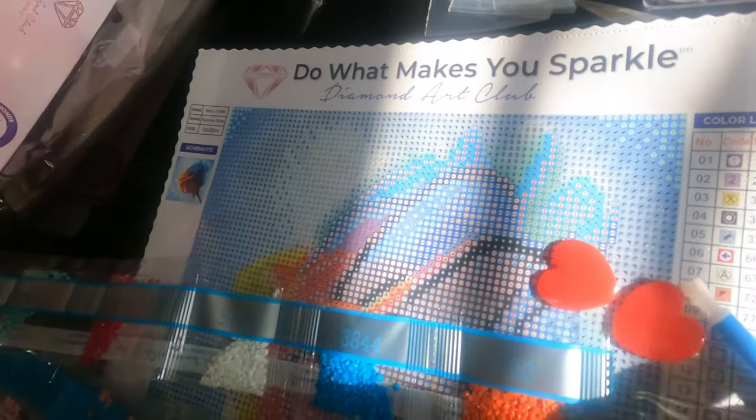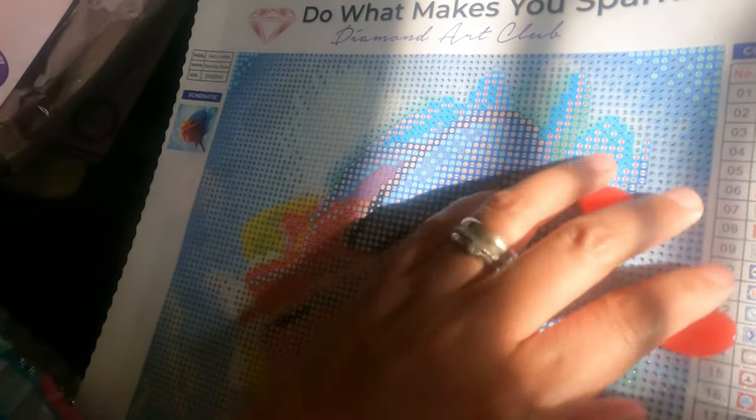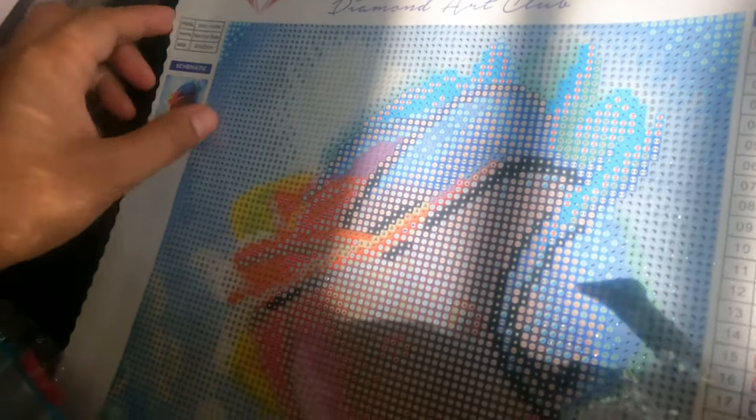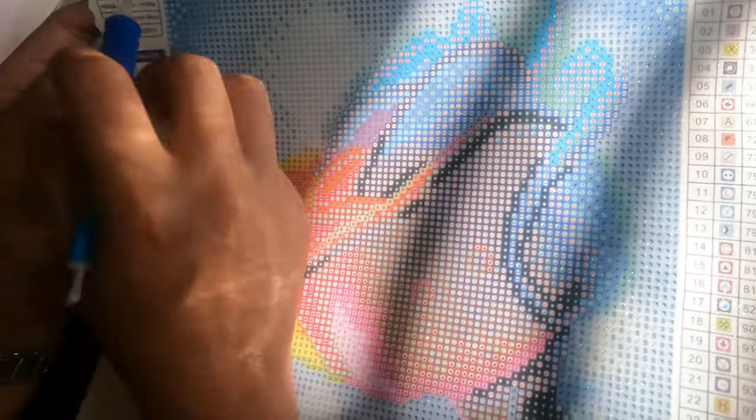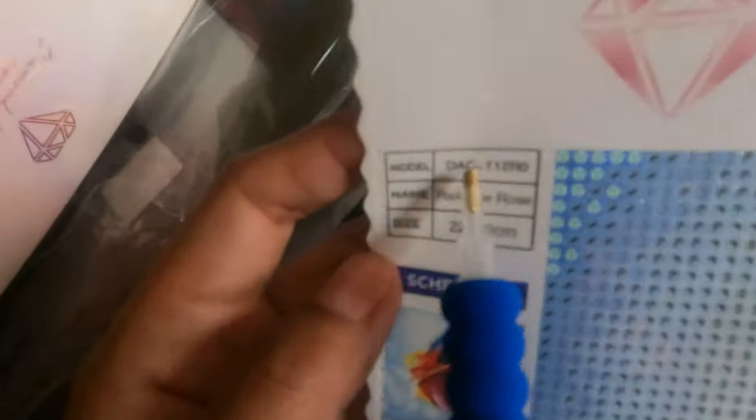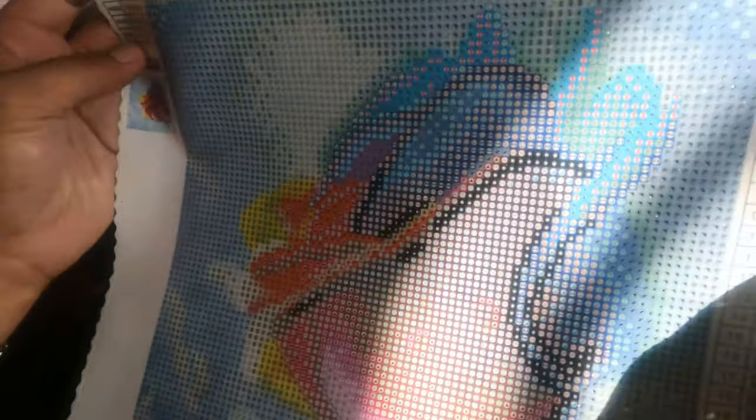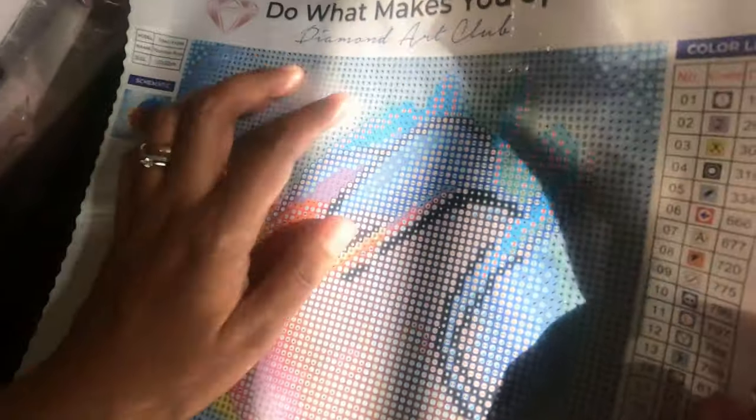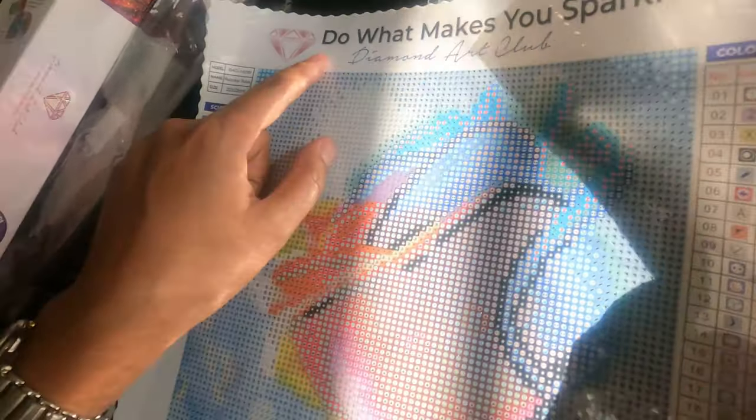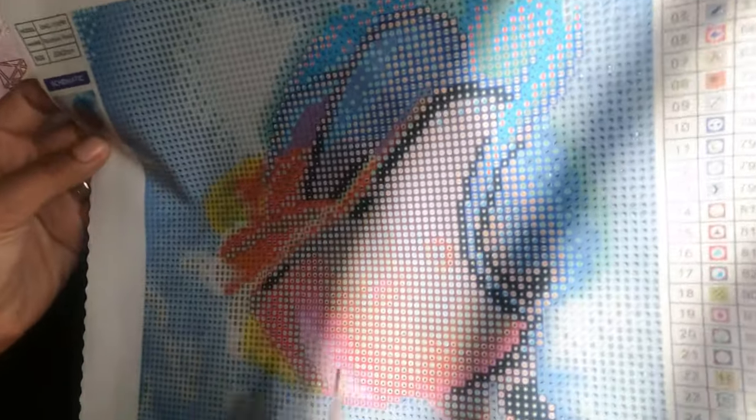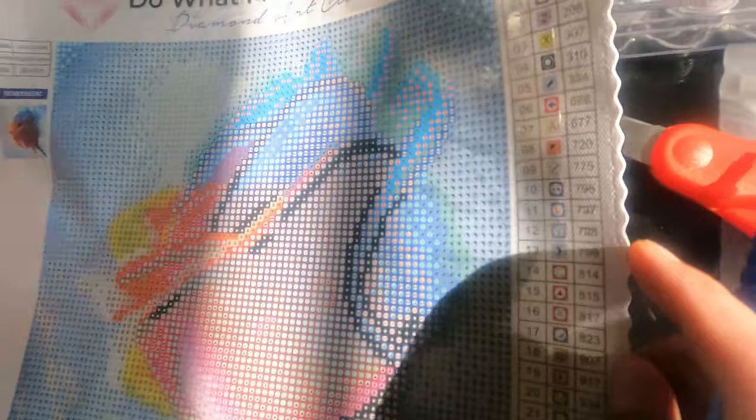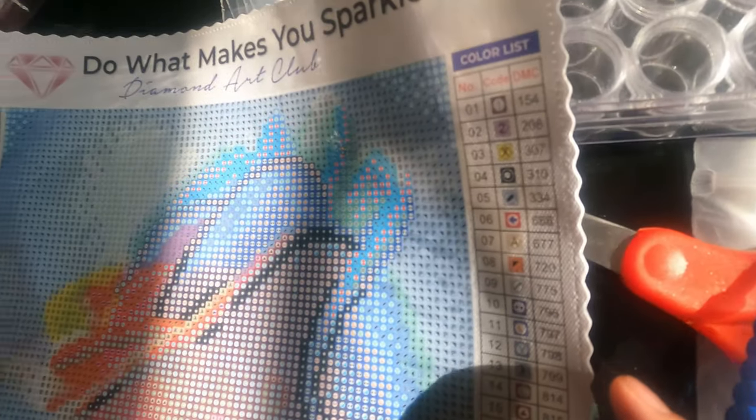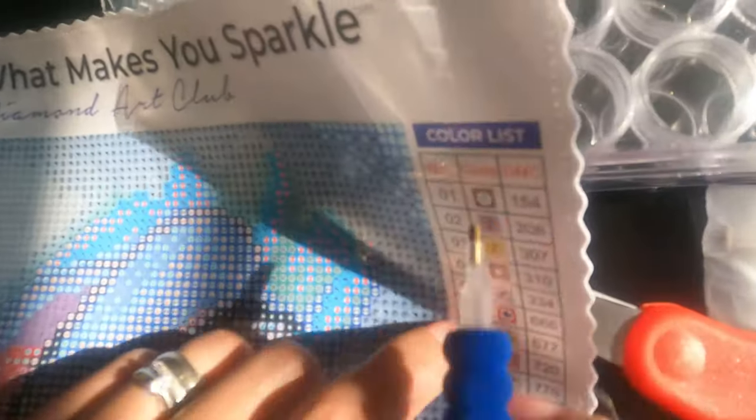Here's the model - Rainbow Rose. The size is 22 by 22 cm. 'Do What Makes You Sparkle' is the logo. This is the size of the canvas, and right here on the right side you can find the color list.